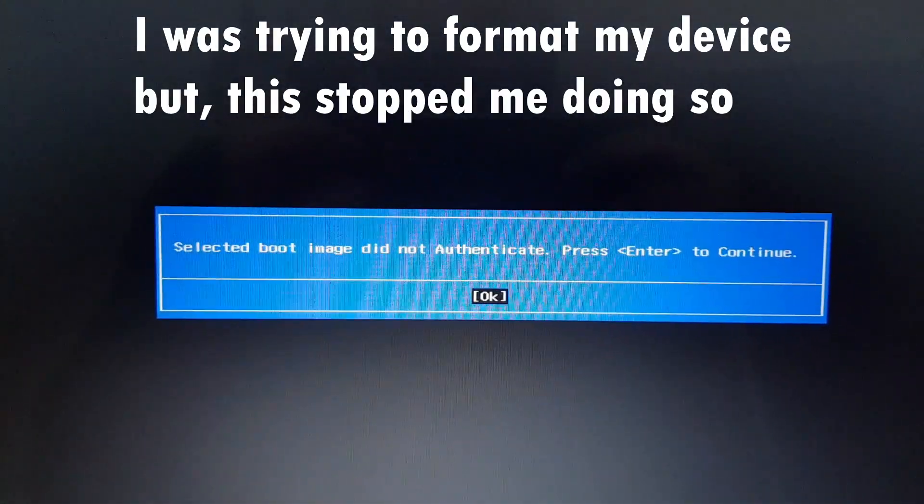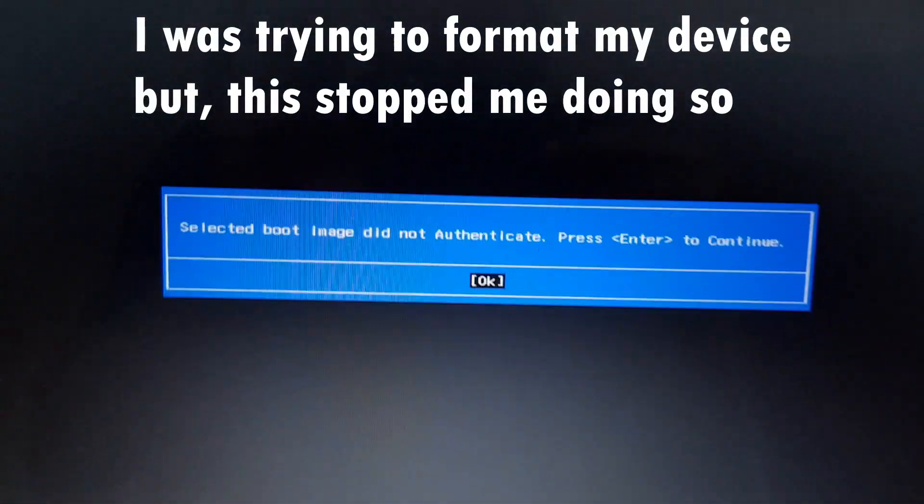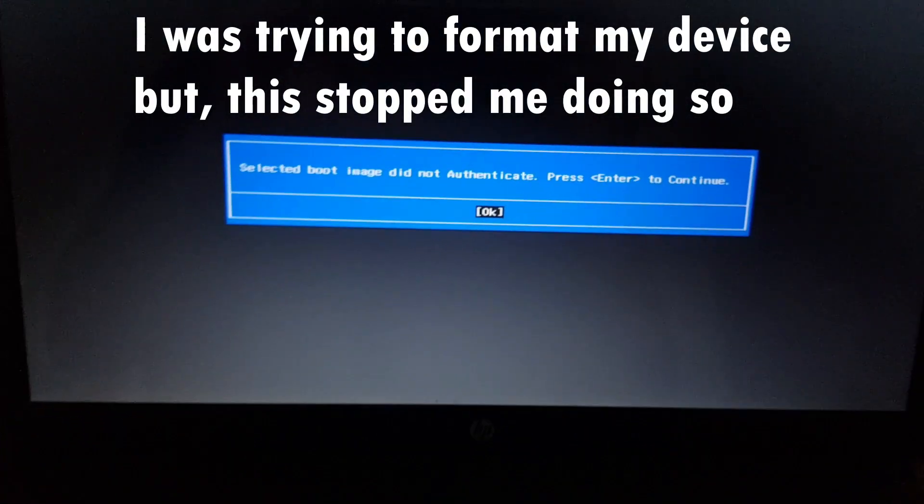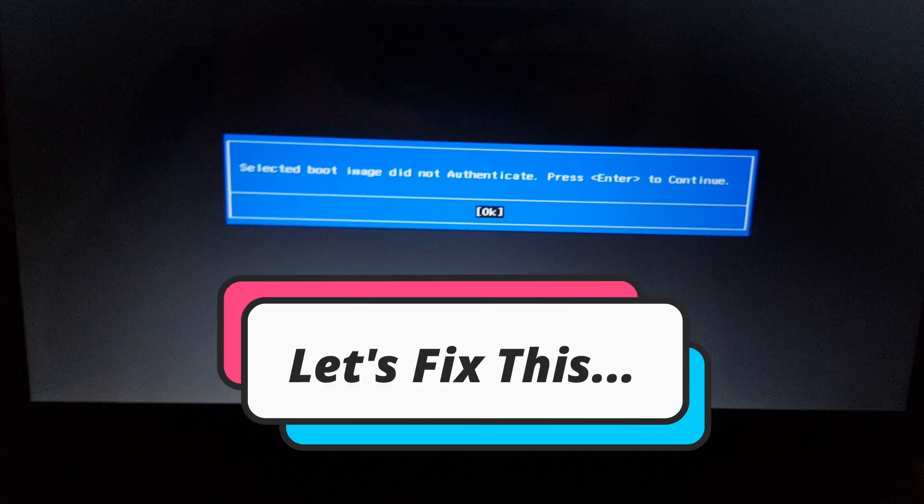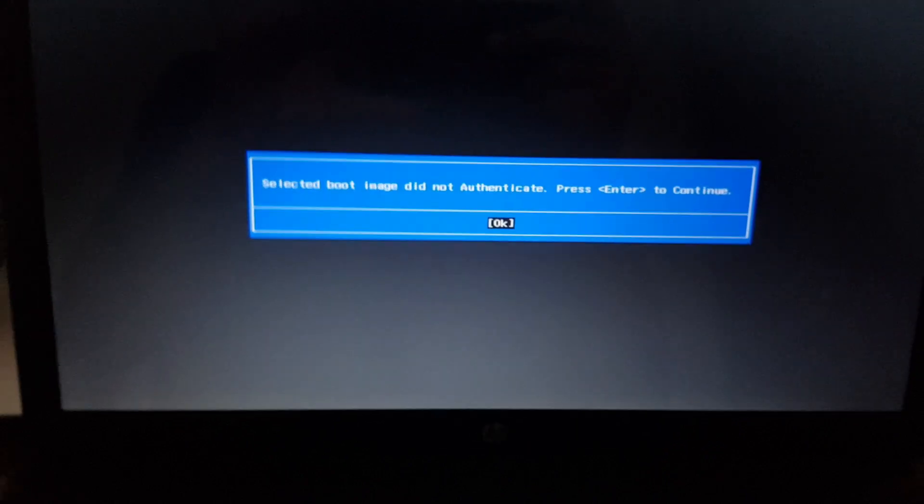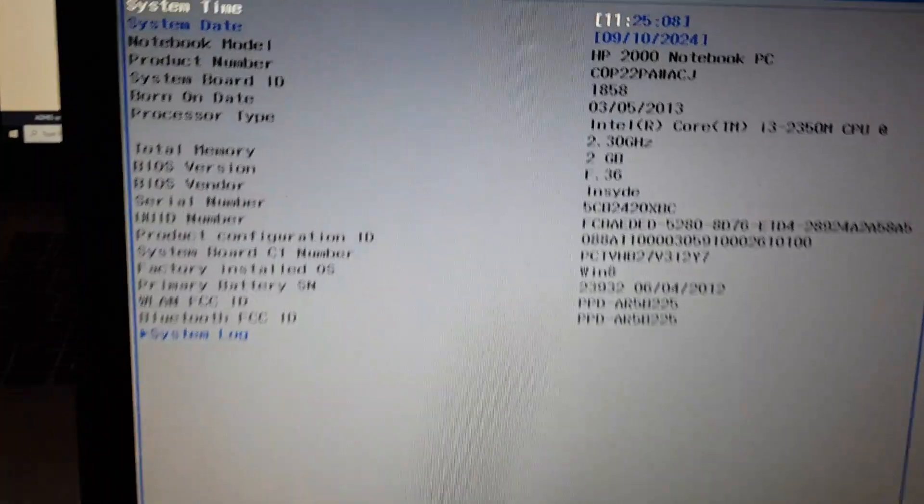Today while formatting my old laptop, I got an error: 'Selected boot image is not authenticated.' I was worried at first, then found a method to skip this. So let's begin. First of all, you need to launch your BIOS.